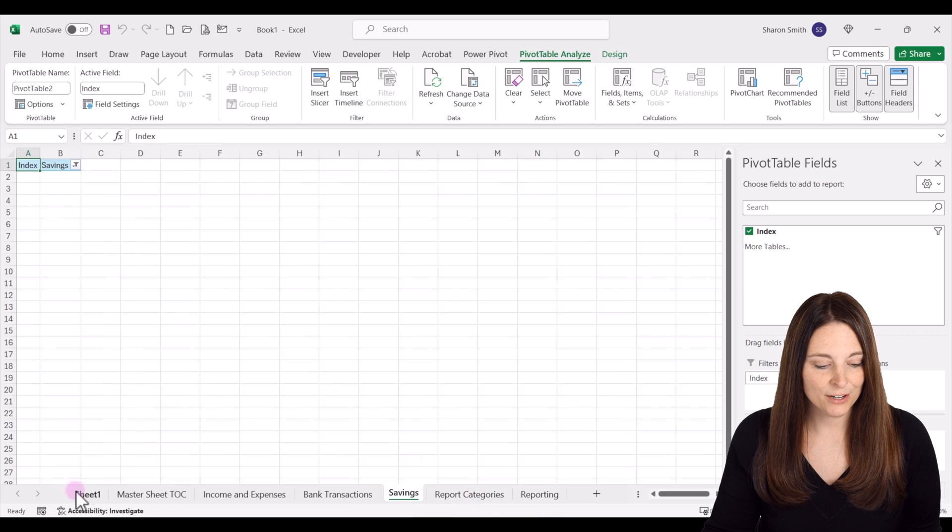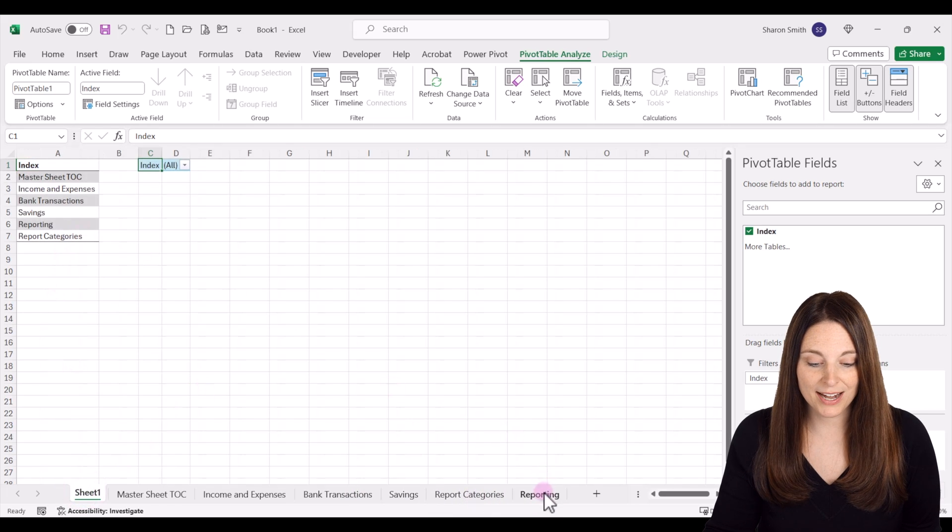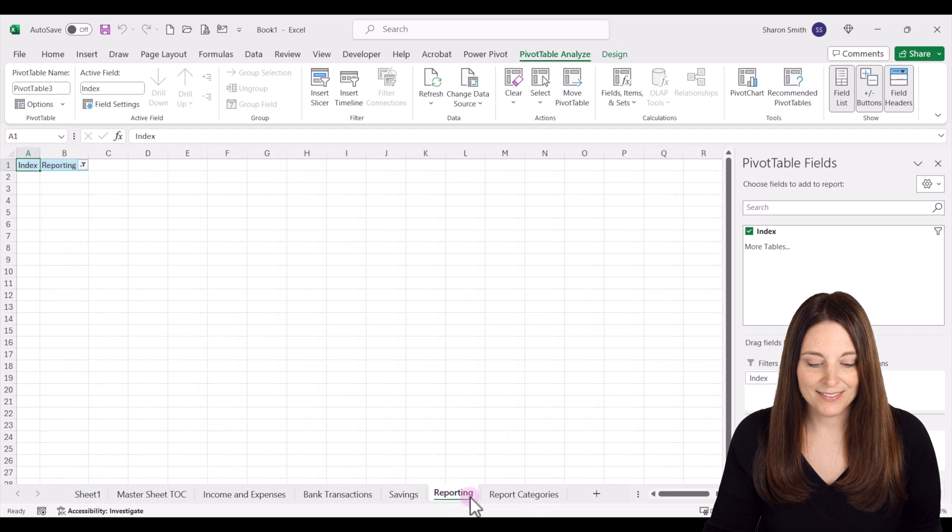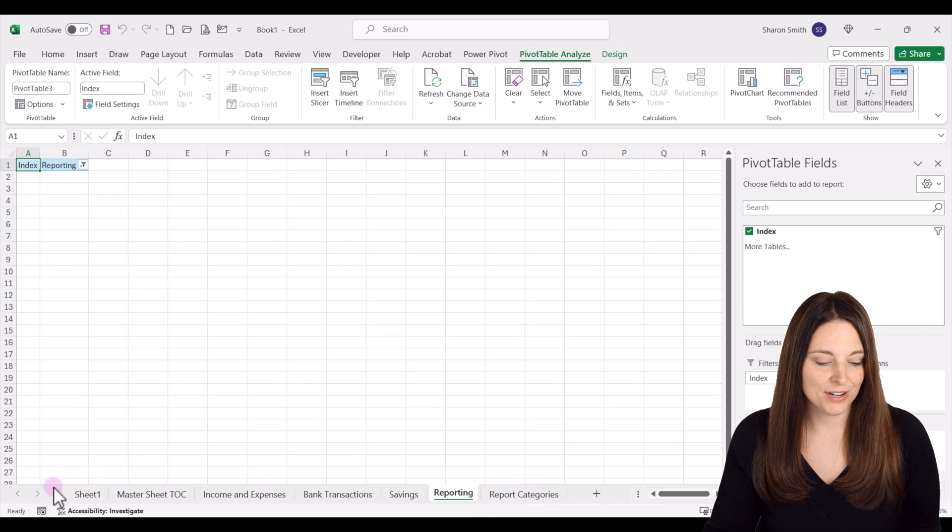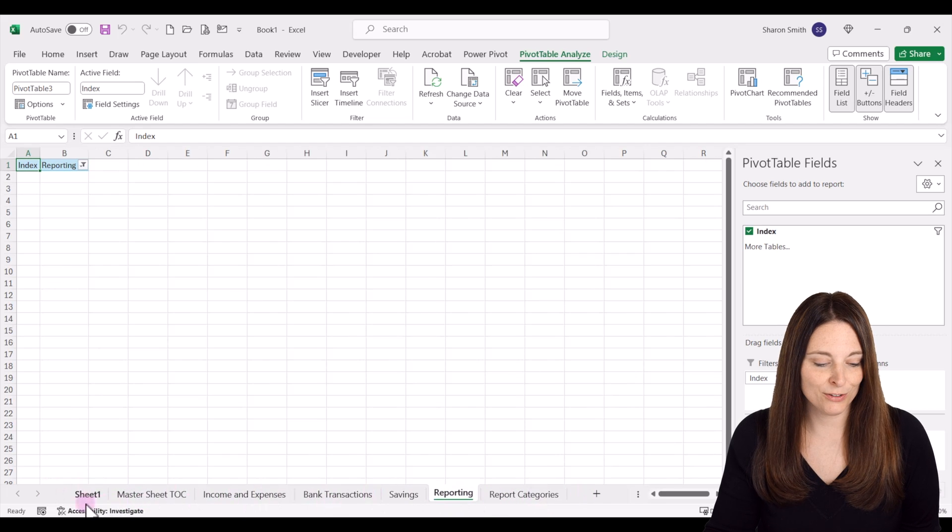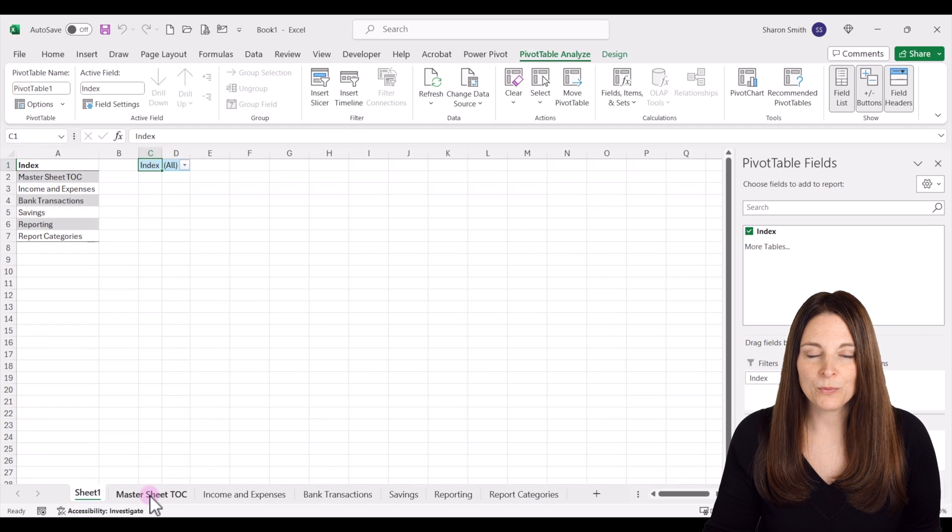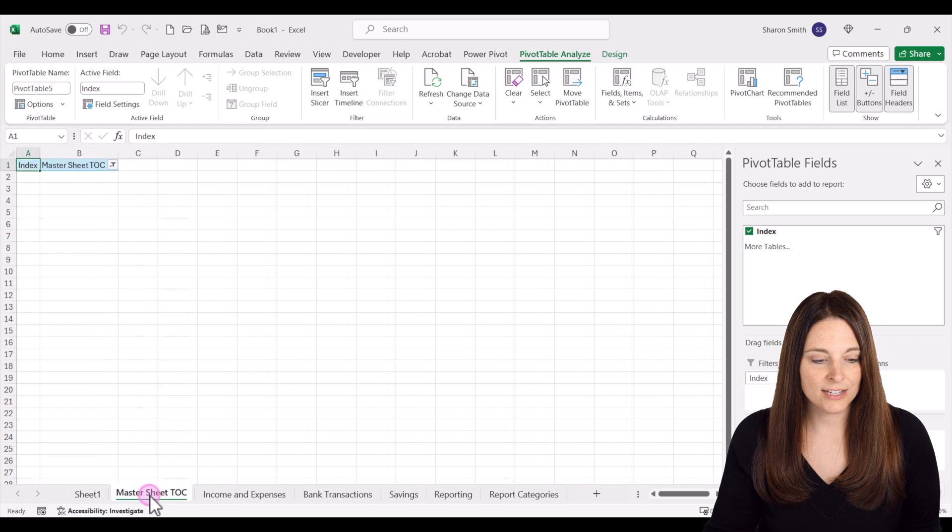I'm going to drag the bank transactions, then our savings, then our reporting, and then report categories. Now we have our sheets back in the right order.